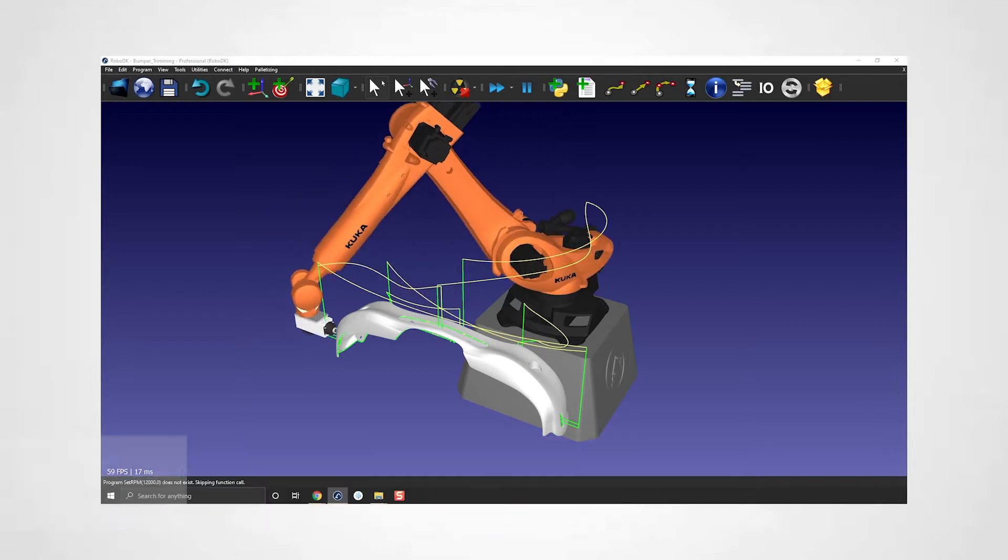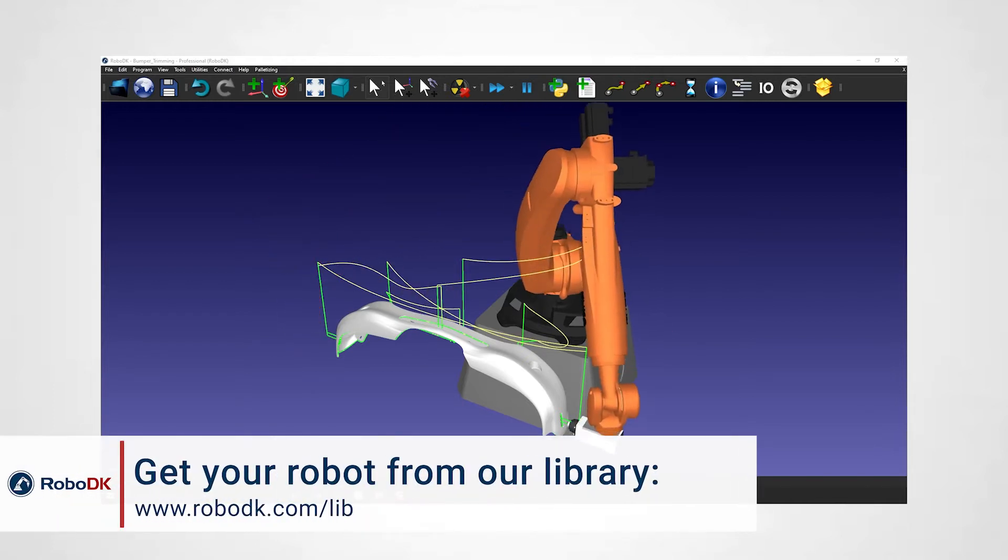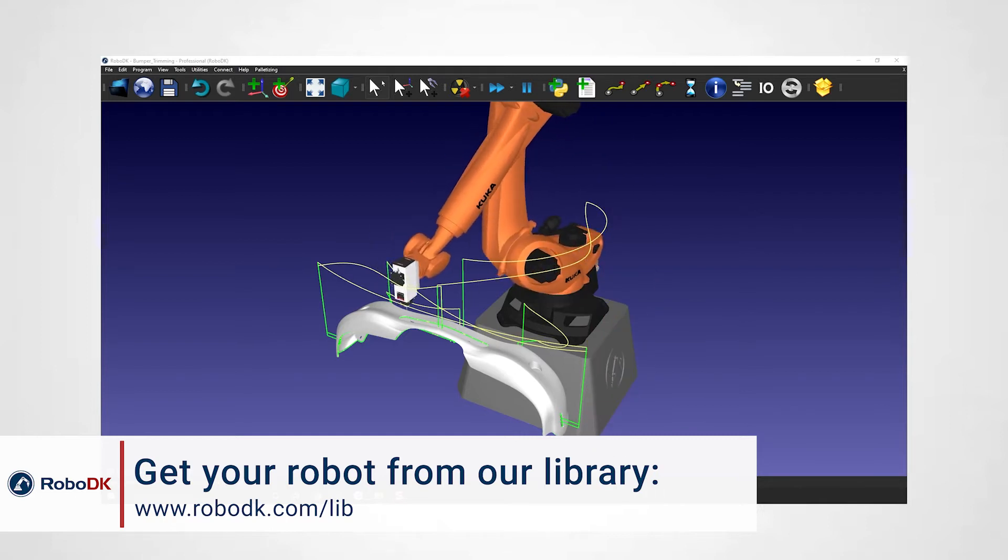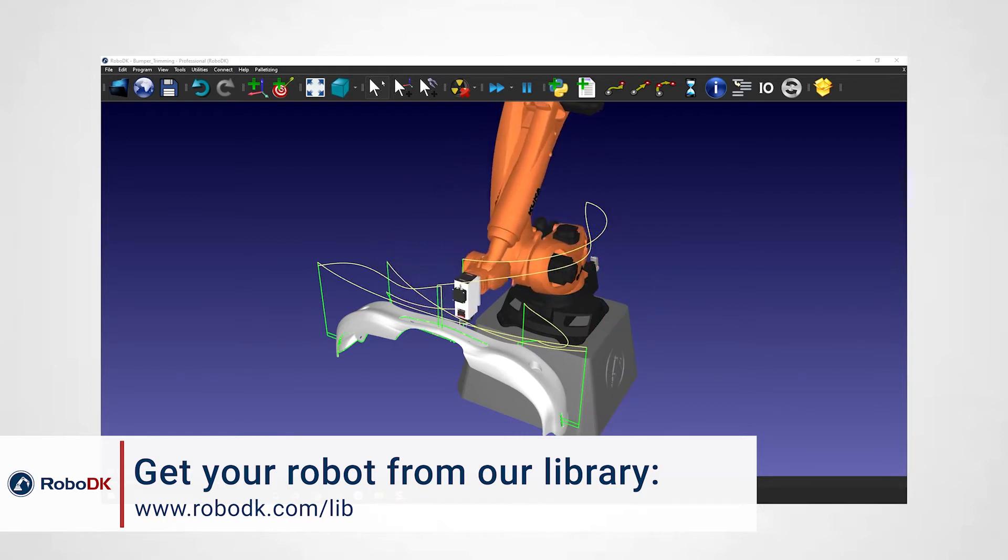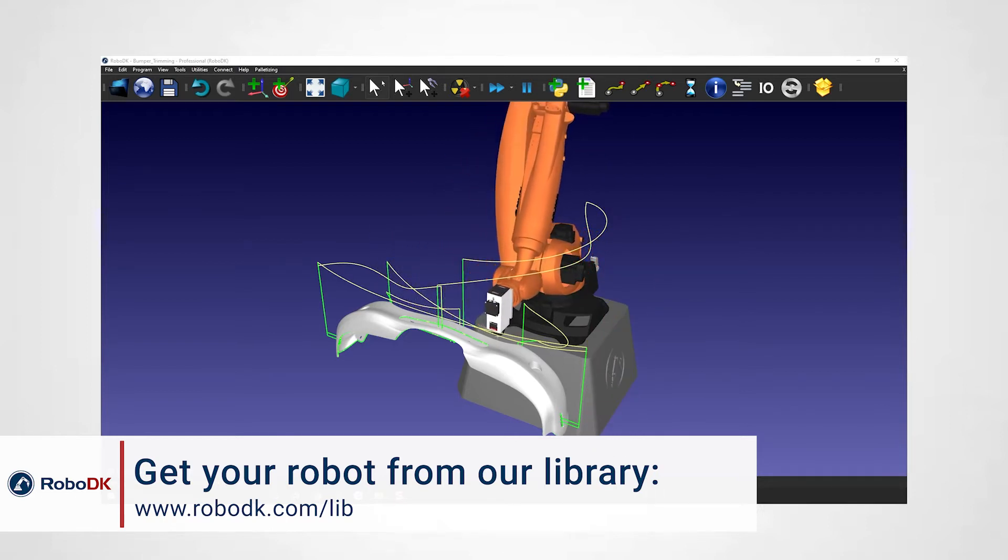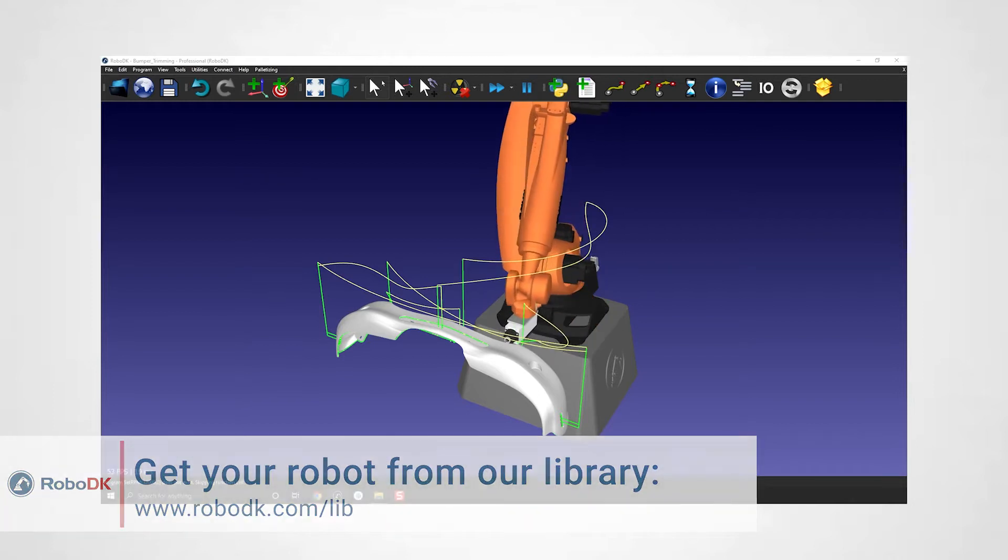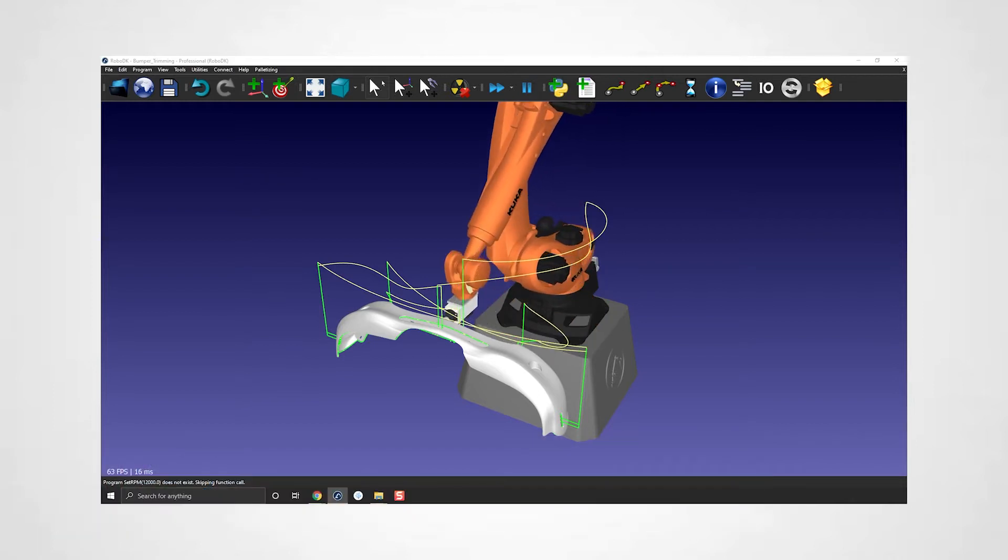We built a KUKA KR150R3300 from scratch. We first imported our 3D model and extracted the robot dimensions. That gave us a good-looking animated robot.